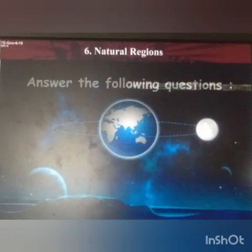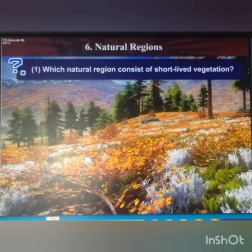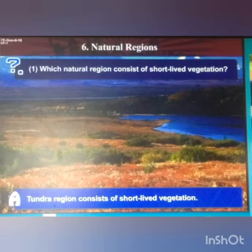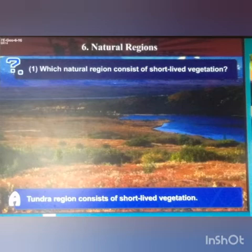Now children, please turn your page and let us answer some more questions. Question number one: which natural region consists of short-lived vegetation? Answer: the tundra region consists of short-lived vegetation.